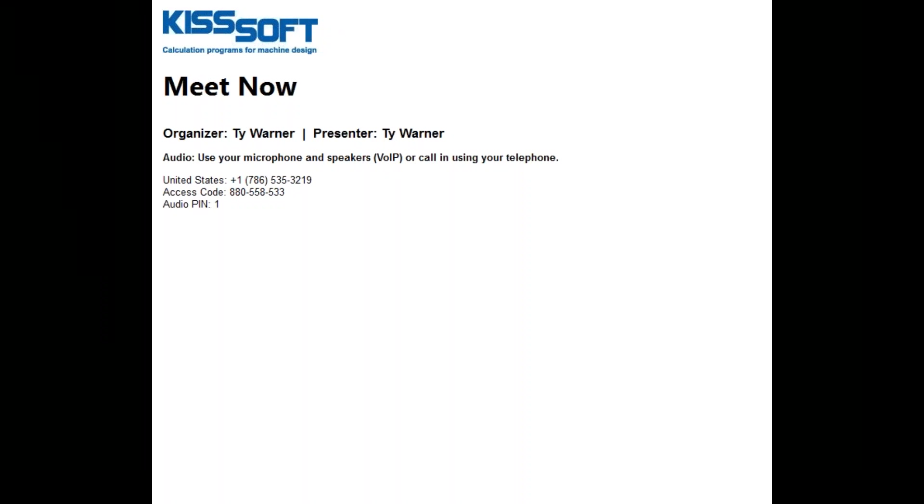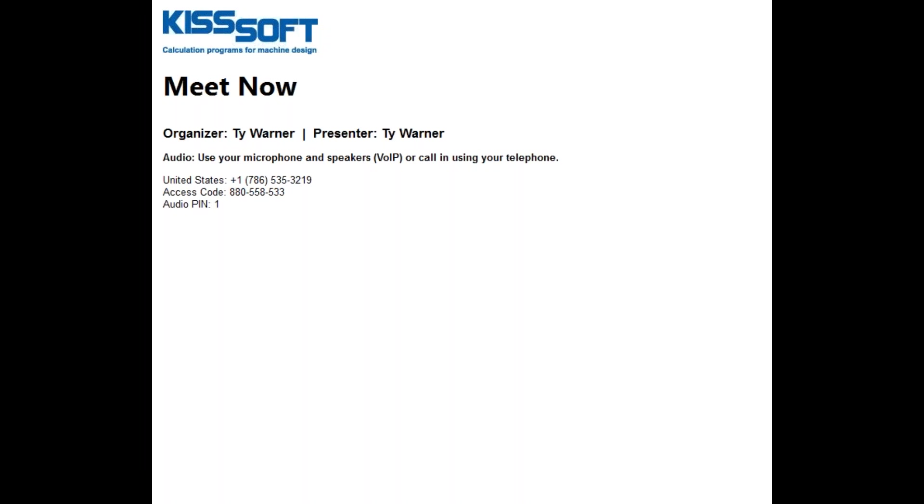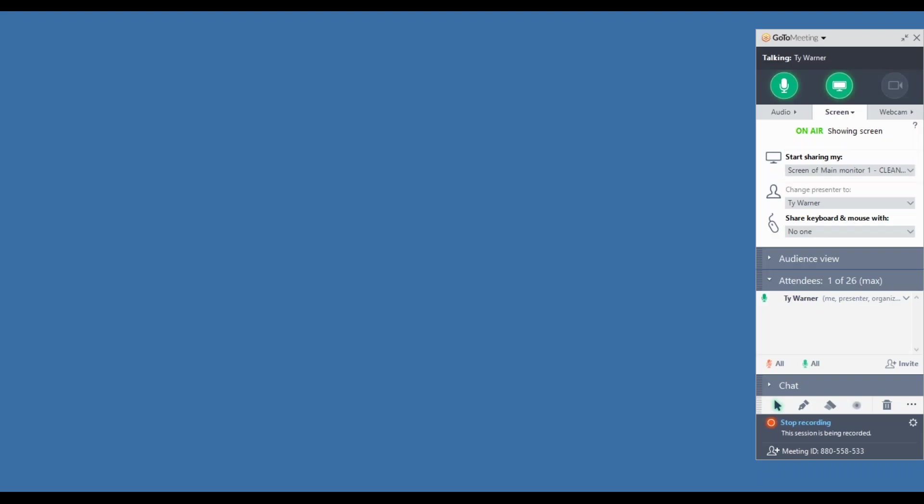Good morning, welcome to another KISSsoft tutorial. I'm Ty Warner. I want to talk about creating your own tool database today and how easy you can do that. It's not as hard as it seems. It does take a little bit of effort on your part, but it's not that bad.